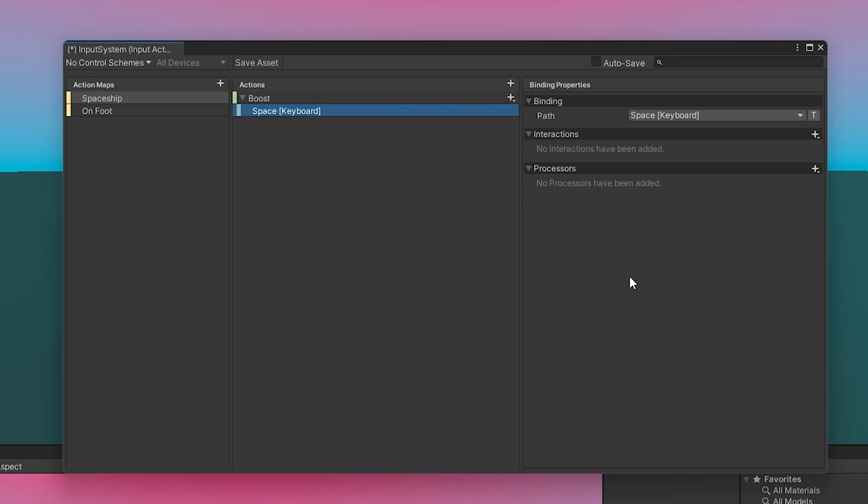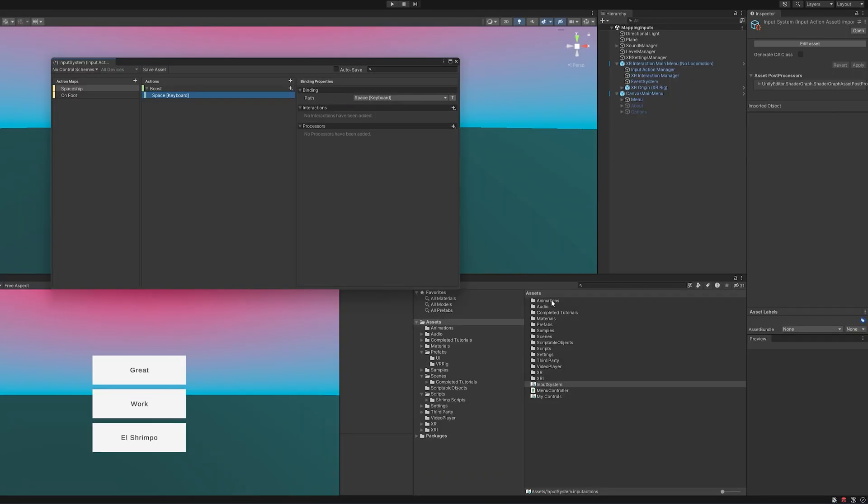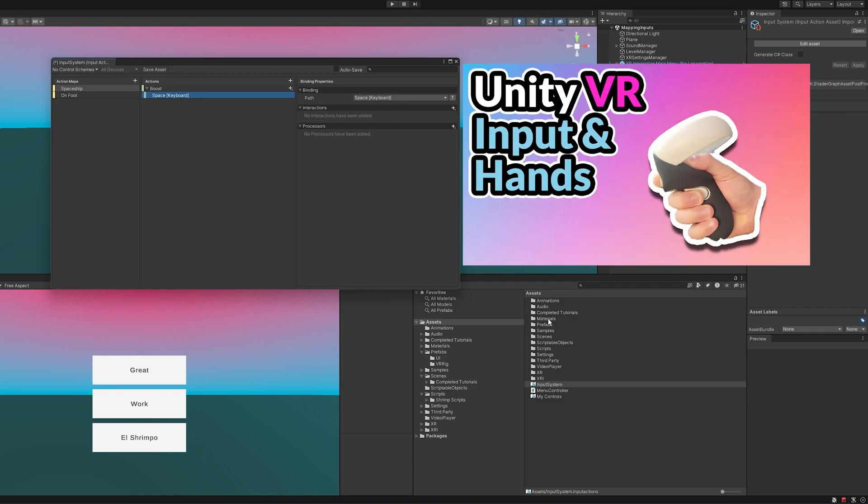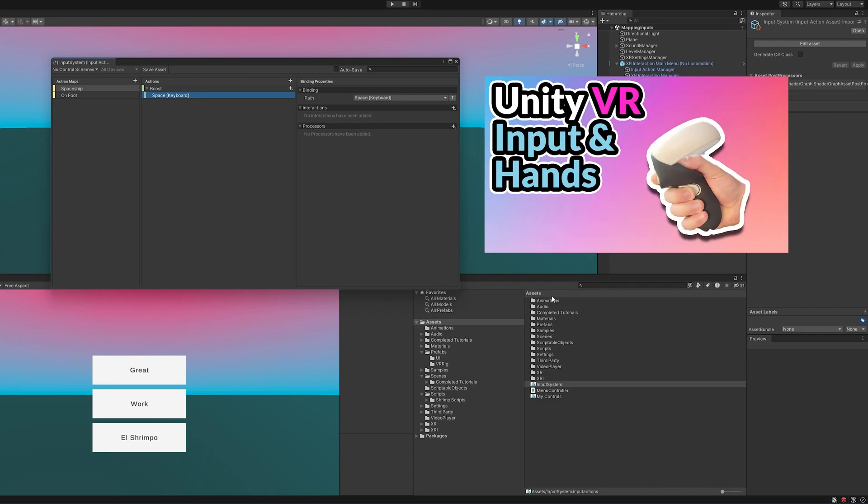And we would normally have to map all this out to make our VR inputs work with our headsets and stuff. But luckily, we already have an input system. Now, if you're not using the XR Interaction Toolkit or don't know what I'm talking about, please go check out my input system video, which will help explain that a little better.